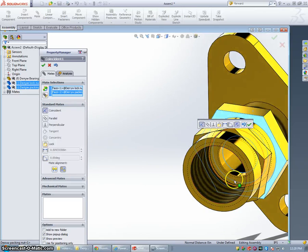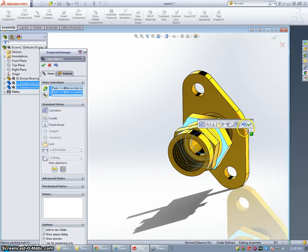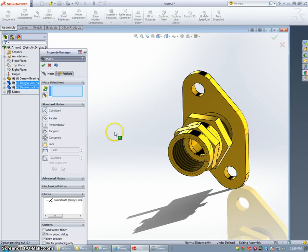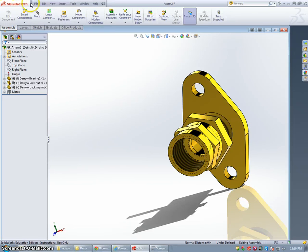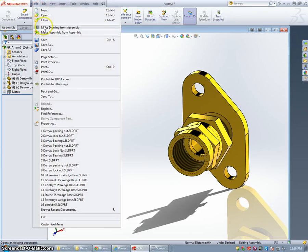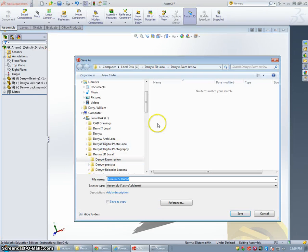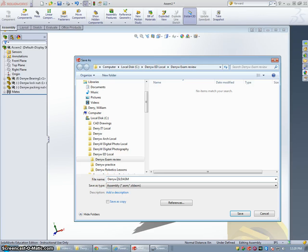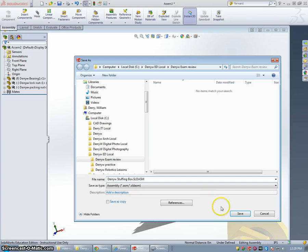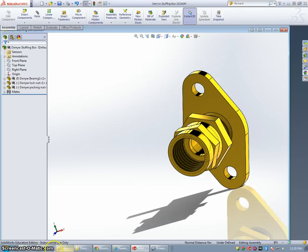And I think we're pretty much done with our assembly. We're going to go to File. Save. We're going to put this in the same folder, our exam review folder. Last name. First initial. Stuffing box. We're good to go.